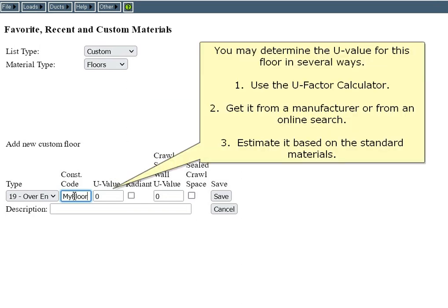You may determine the U-value for this floor in several ways. One, use the U-factor calculator. Two, get it from a manufacturer or from an online search. Or three, estimate it based on the standard materials.